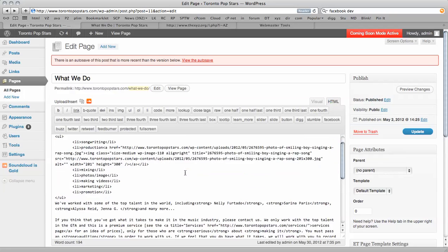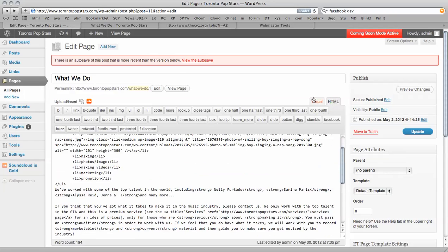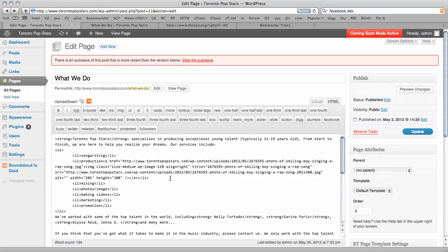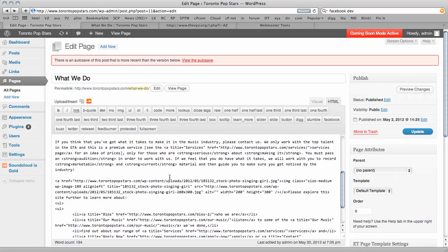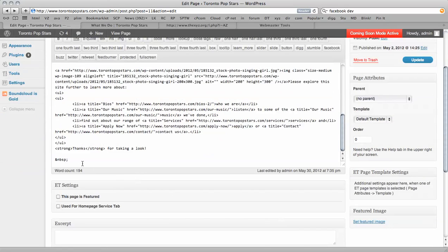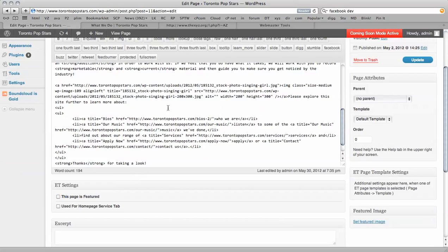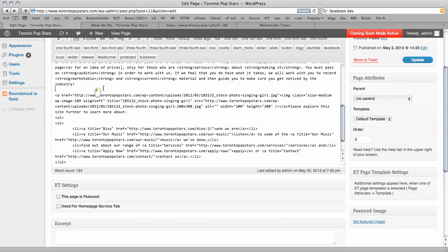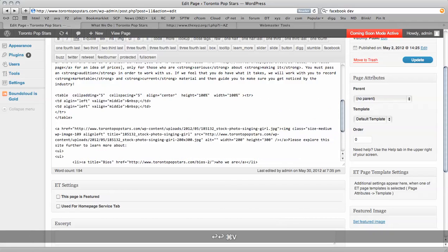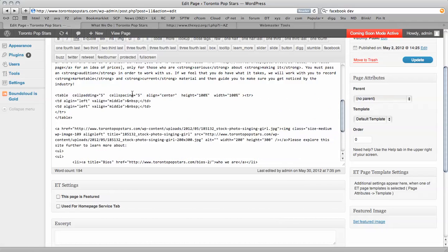So now I'm going to click on the HTML view, once again go back to visual so it's please explore this site further to learn more about. So there it is there. So what I'm going to do, drop the code in here.